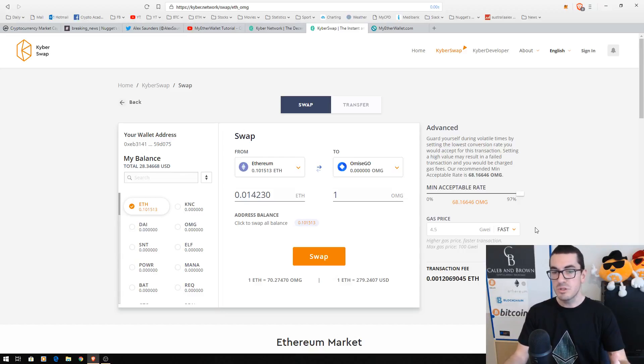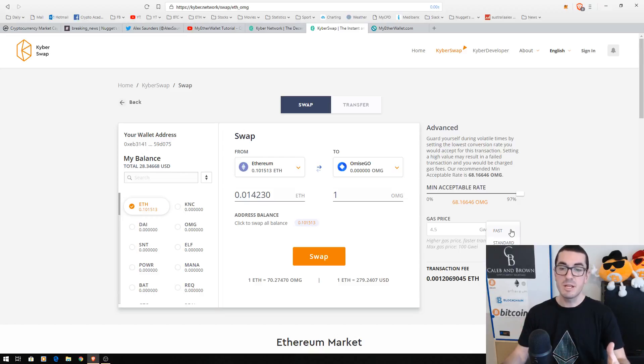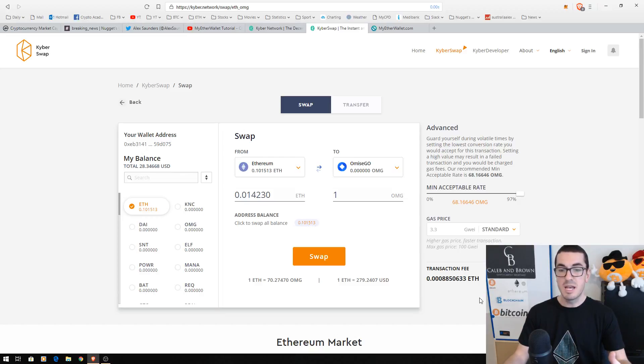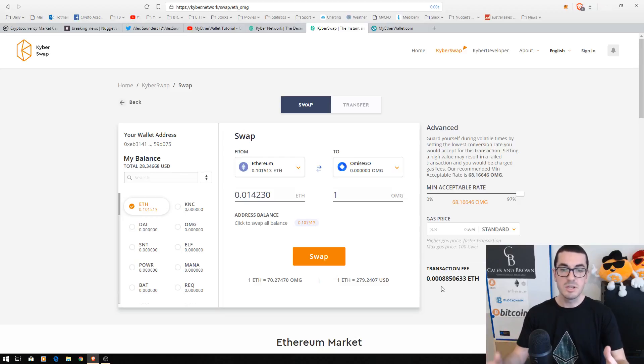The next thing we want to choose here is the gas, so how much we want to pay for priority. If you're not in a rush, just set this as standard. It's only a few cents at the moment, the Ethereum network is not too congested.